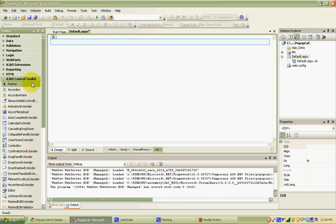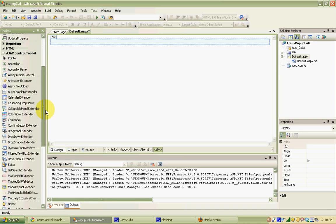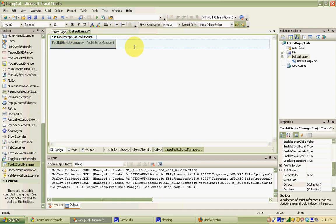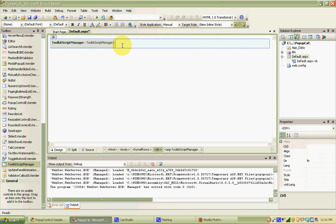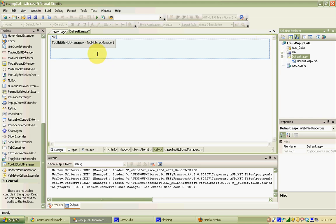Since we're going to be using AJAX on this page, we need to drag a script manager onto the page. There's a standard script manager that ships with the AJAX extensions in Visual Studio 2008, however since we're using the Control Toolkit, I recommend using the Toolkit Script Manager that ships with the toolkit itself. It helps with debugging, especially if you have different versions of the toolkit and the .NET framework. I'm going to drag the toolkit script manager over and drop it on the page. The bin folder in your application folder gets populated with all the different source code for the different controls.